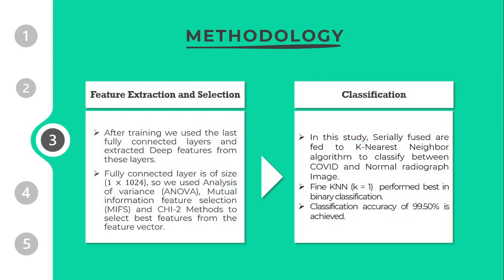The next process is feature extraction and selection. After training the pre-trained models, we extracted features from the fully connected layers and called them deep features. The fully connected layer is of size 1024, which is a large feature vector. To reduce the number of features, we used different feature selection techniques including ANOVA, mutual information feature selection (MIFS), and chi-square method to select the best features from the feature vector.